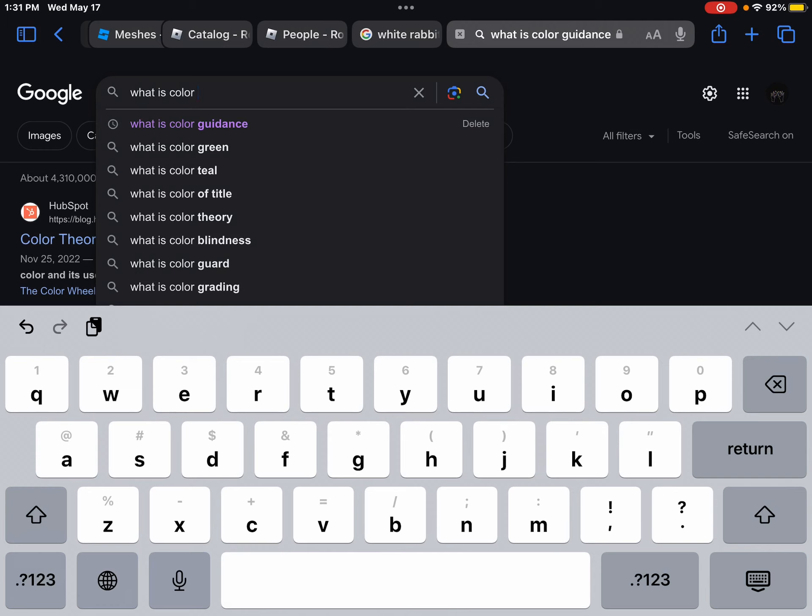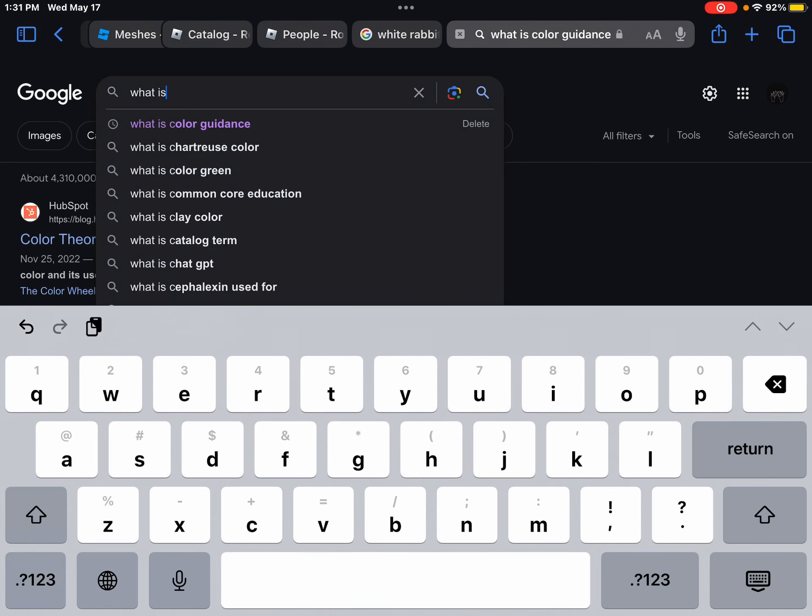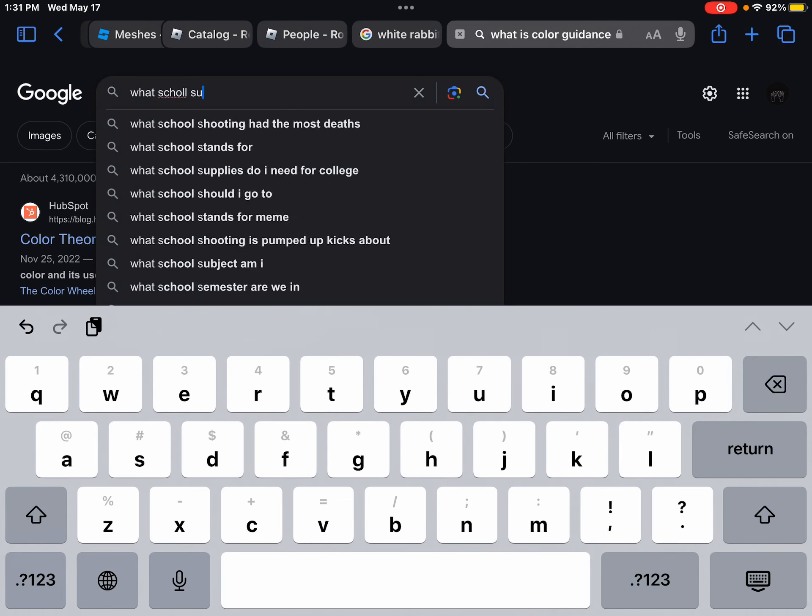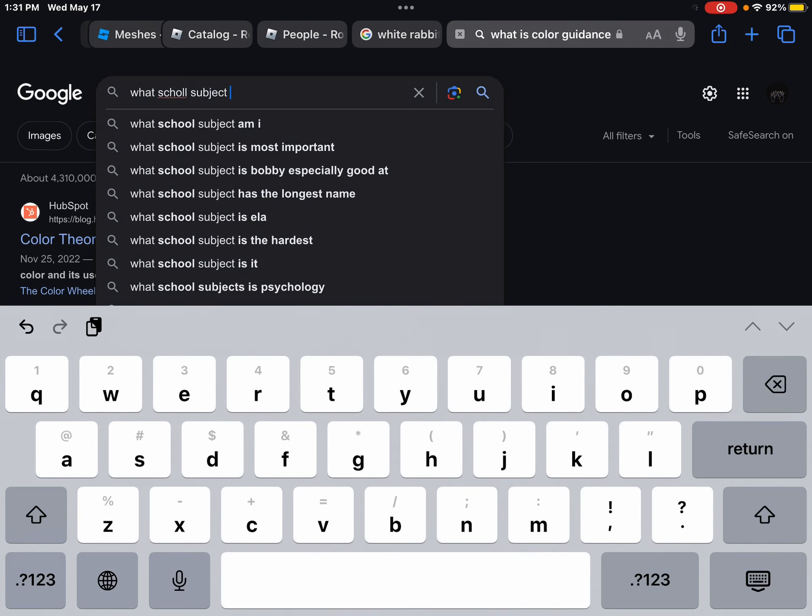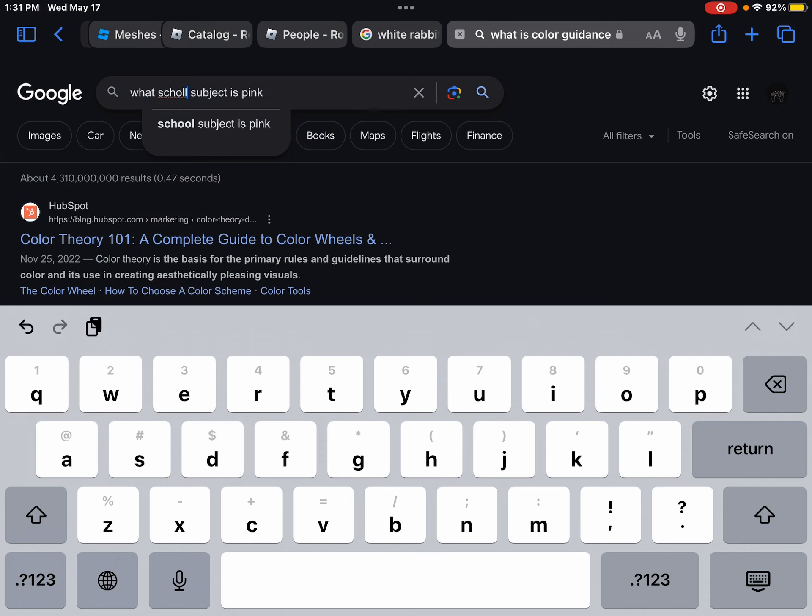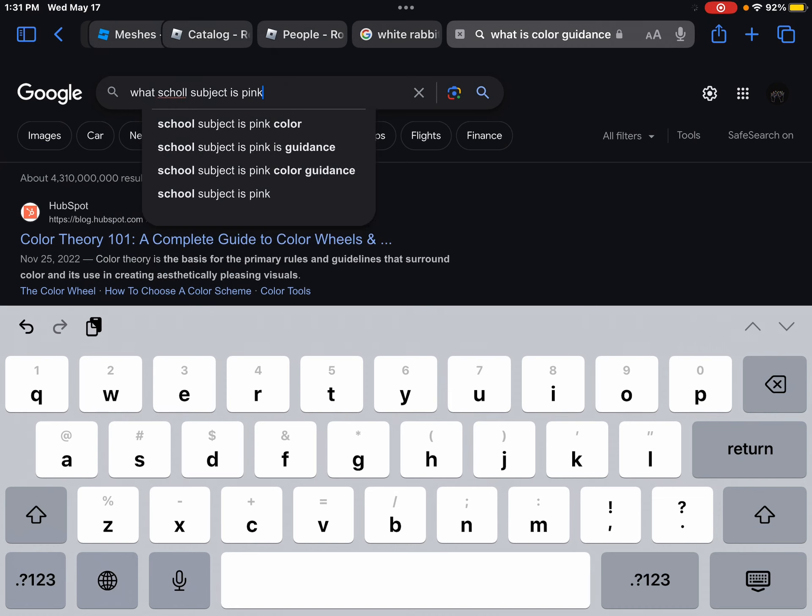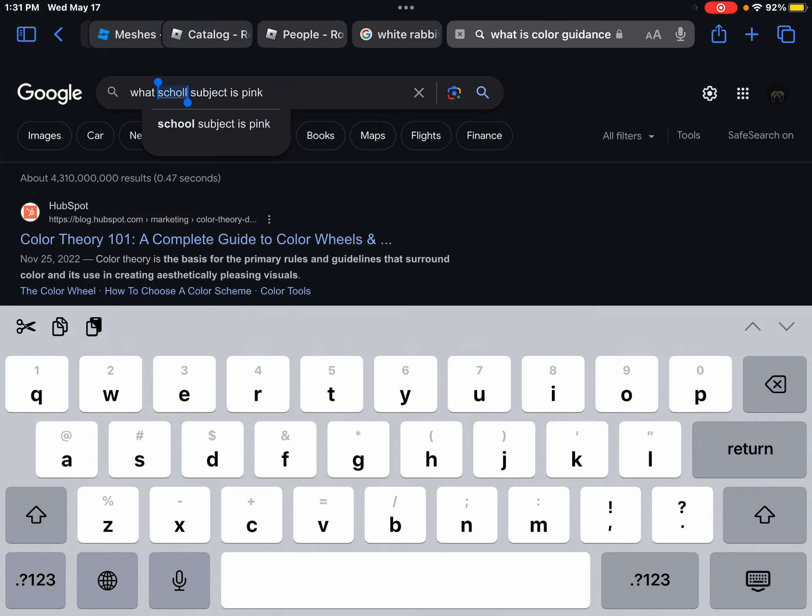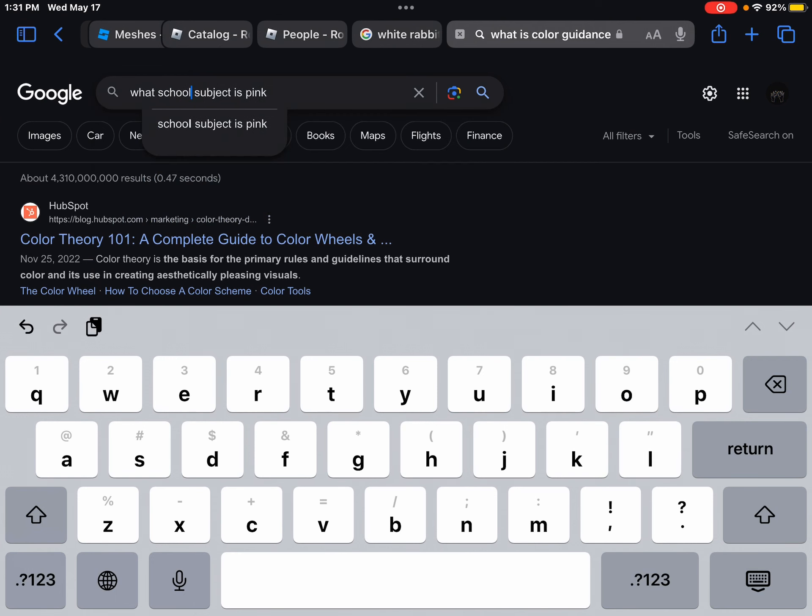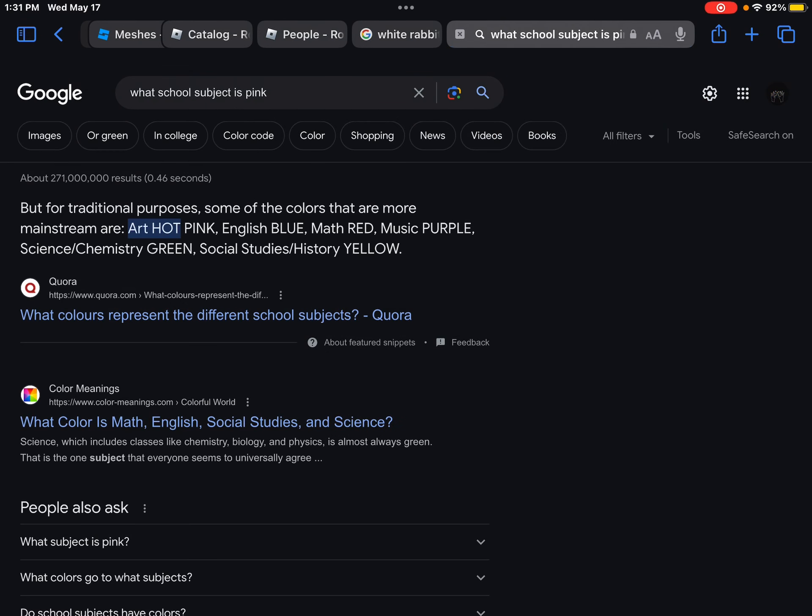Okay what color is? There's a school subject that's pink. We have to look what school subject is pink. What school subject is pink? I feel like art honestly. Honestly art would be pink. It would be pink or brown.